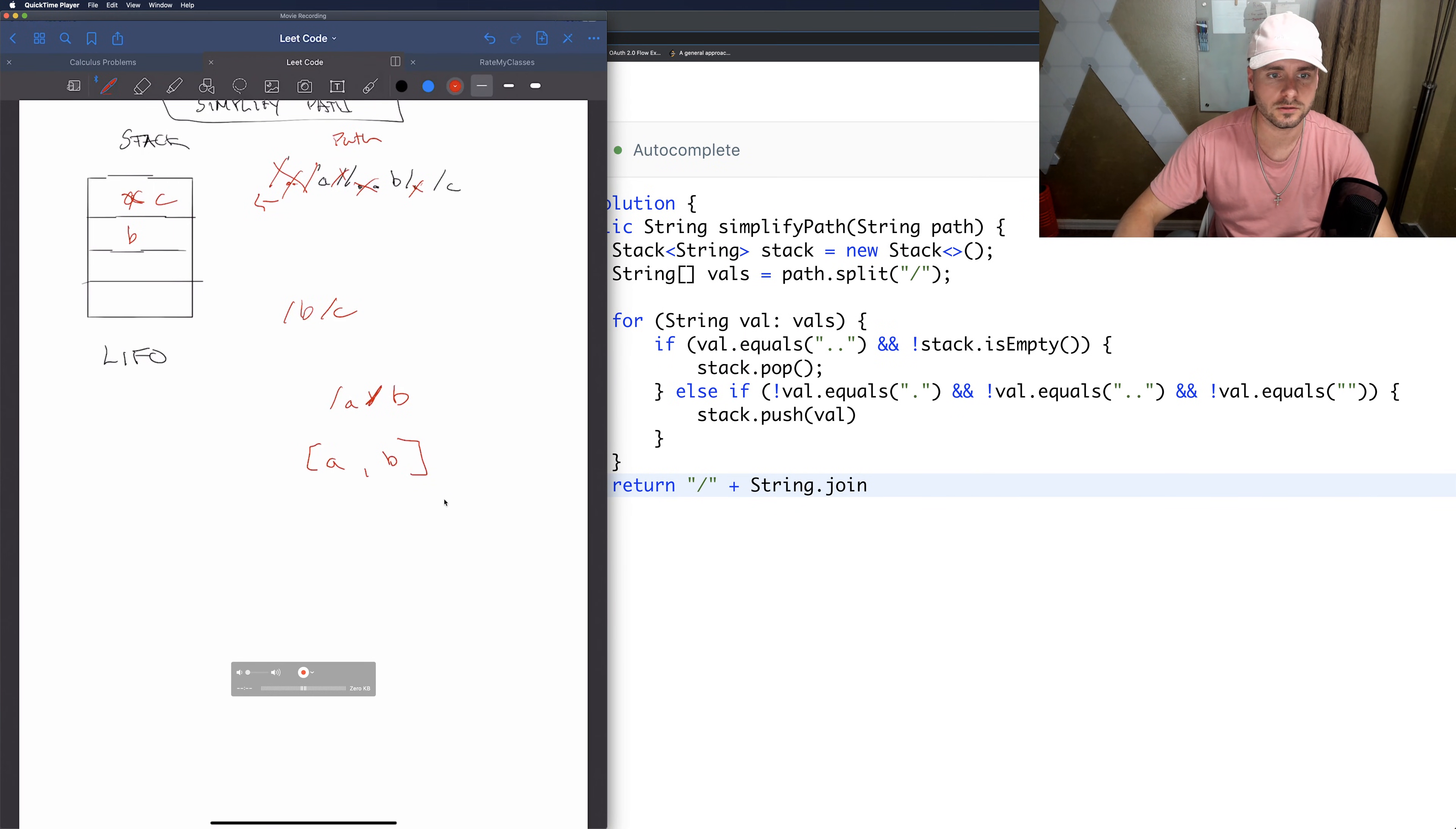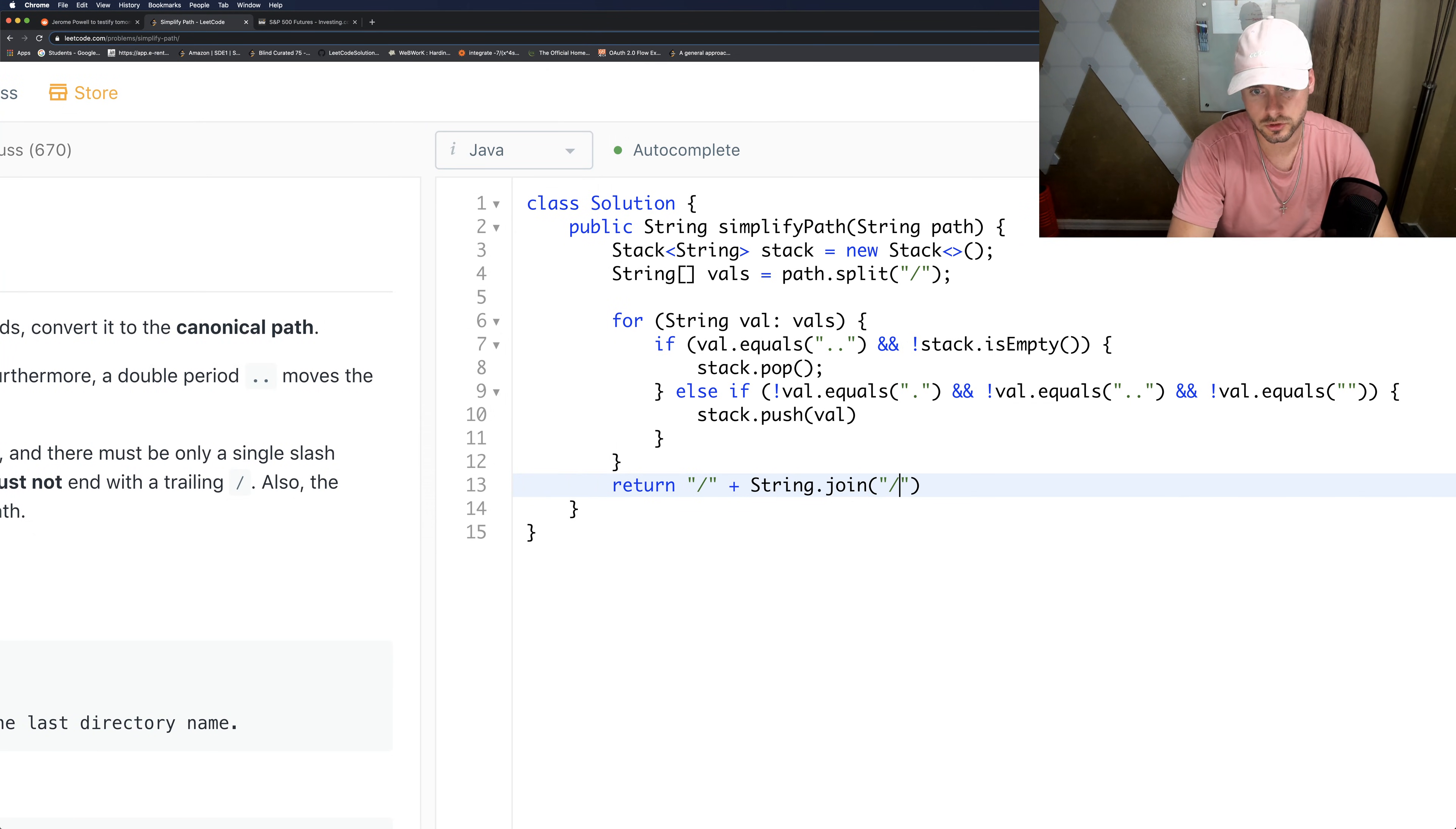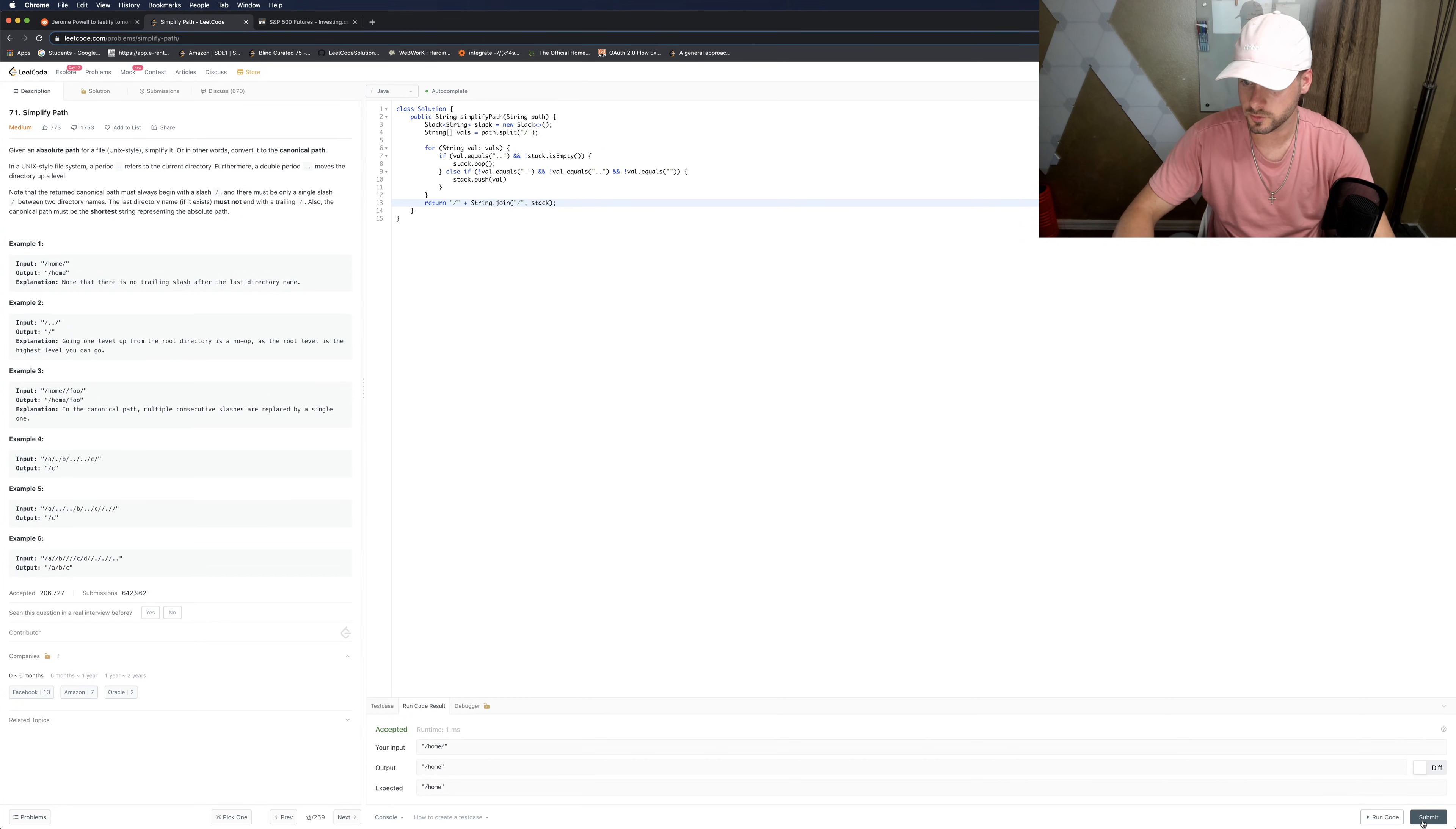We have the stack, so we're going to want to add slashes in between that. The join function does that - we just put slash and then we put the stack and what we want to put as the delimiter. That should work. Let me submit it.